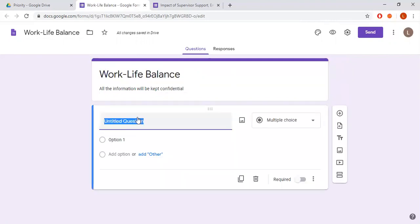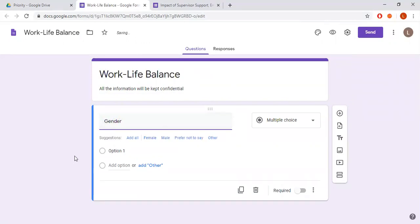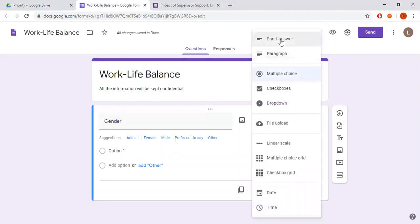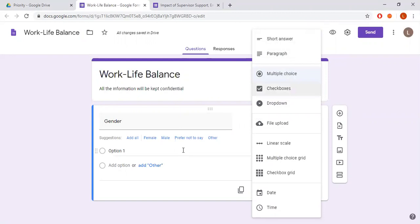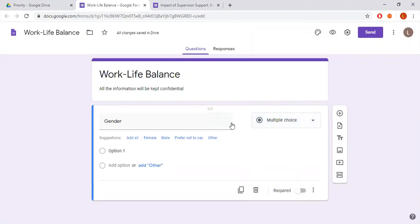Now I'm going to add some demographic questions related to the personal details of my respondents. I'm going to ask about gender. In Google Forms there are multiple types of questions — you can add short answers, paragraph, multiple choice, and so on. In this case I'm going to select multiple choice because my question has multiple options.